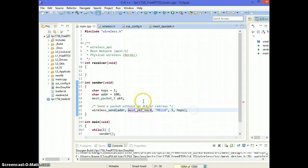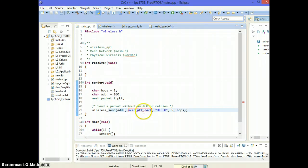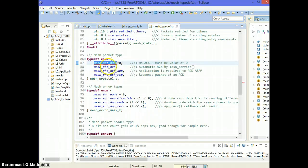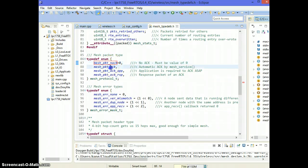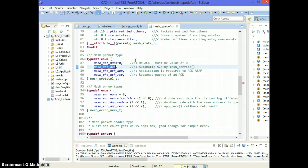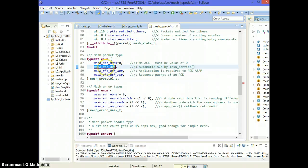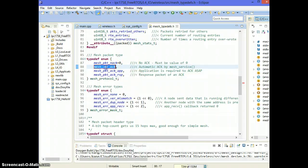And if somebody catches it, great. If somebody doesn't catch it, we don't really know what's happened to the packet. It can get lost. So mesh_packet_NAC is no acknowledge. You just want to throw the packet out there. The second one is called an acknowledge.